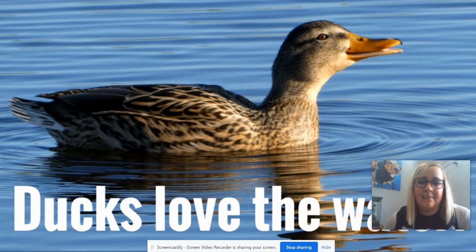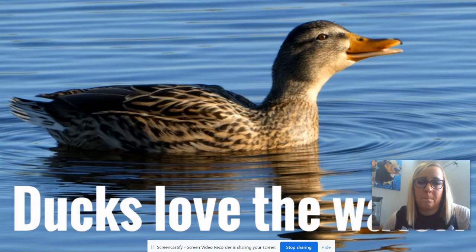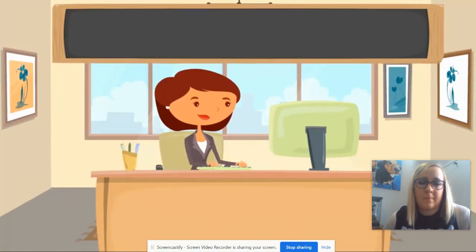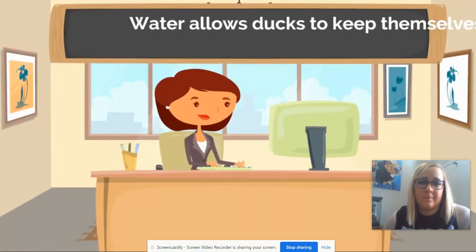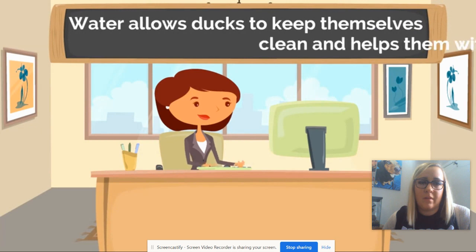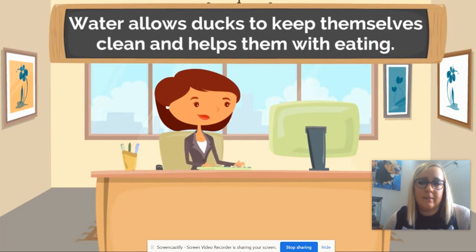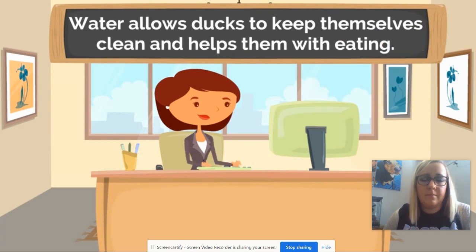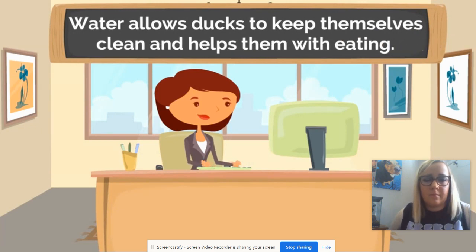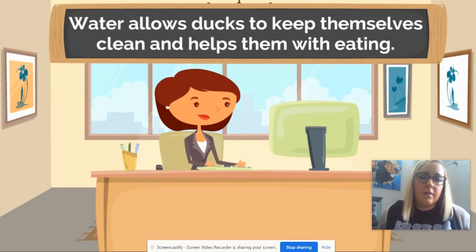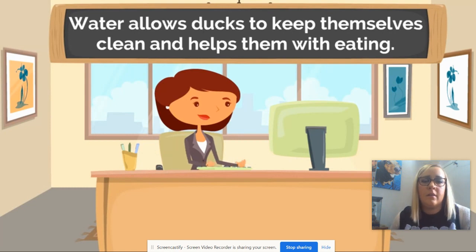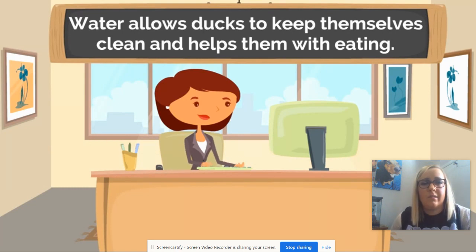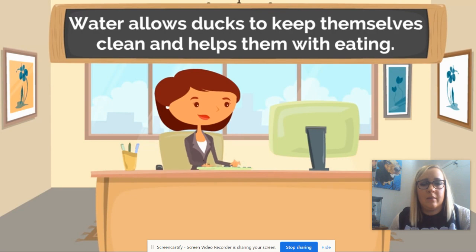Ducks love the water. It even looks like this duck is smiling in the water. Water allows ducks to keep themselves clean and helps them with eating. If ducks eat and do not have access to water, they can actually choke. Plus, there are so many things ducks can find to eat in the water.